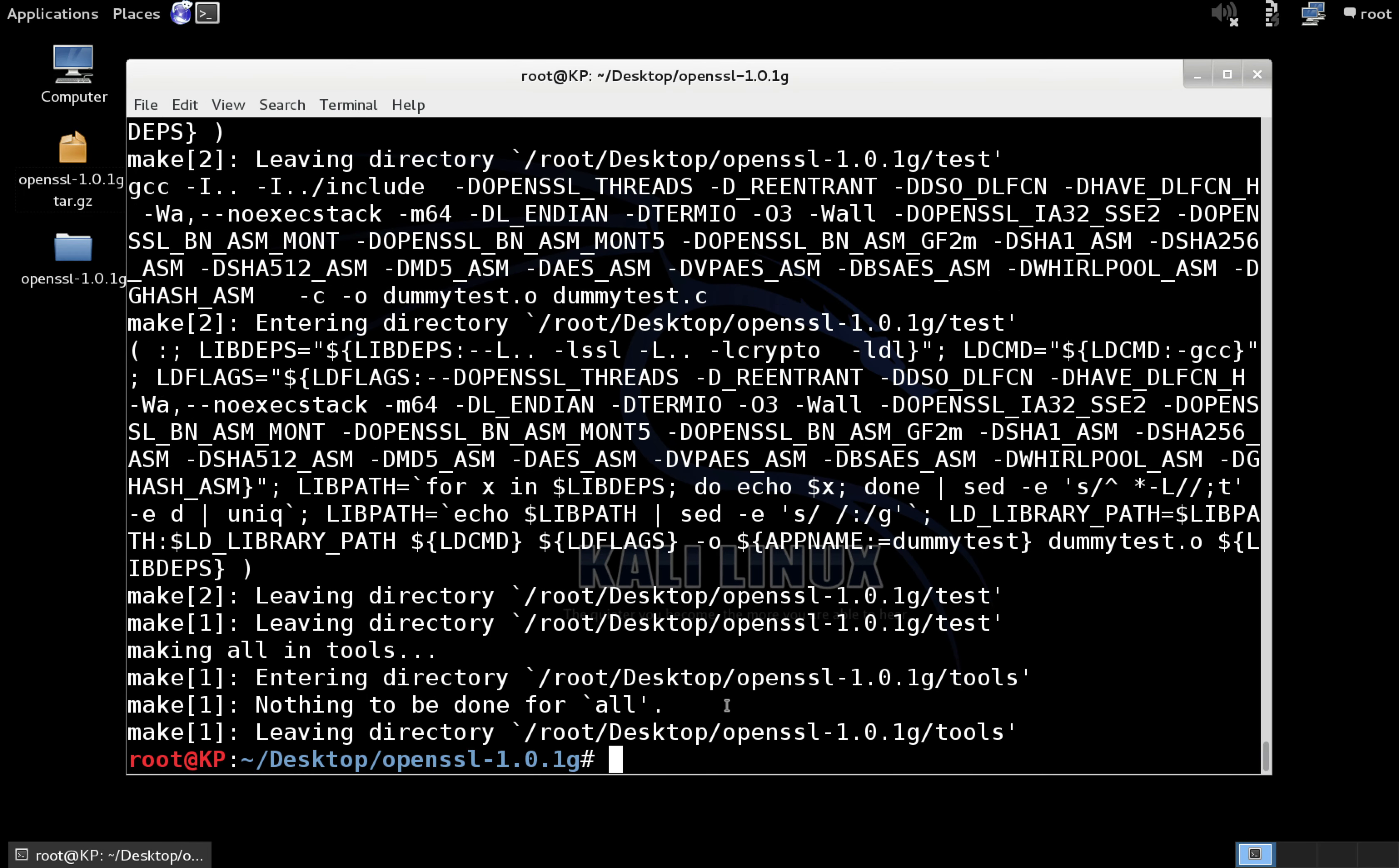Now that it is built, we're just going to type, we're just going to install it. So just make install. If you're not running as root, you're going to probably need to do sudo make install.